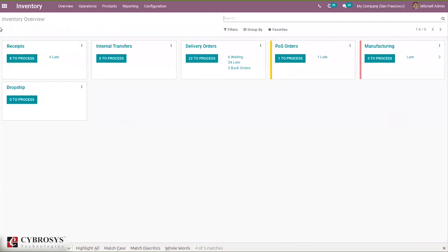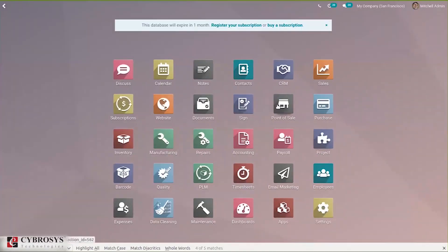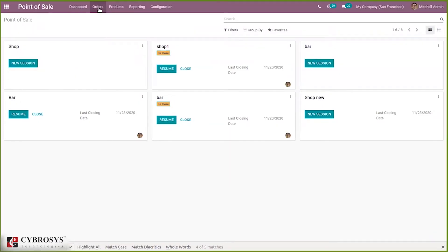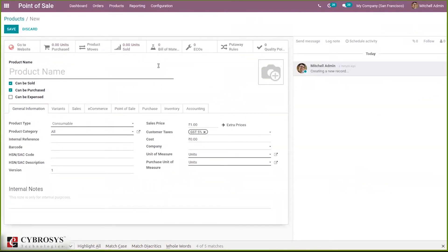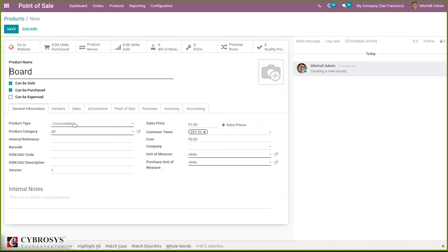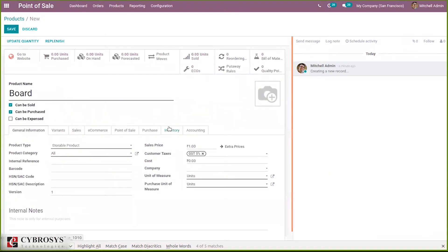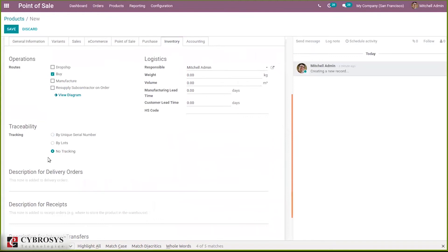Now let's come back to Point of Sale. Let's create a new product and change the tracking — adding tracking by unique serial number. Let's create a new product and then add inventory tracking by unique serial number.